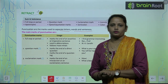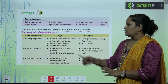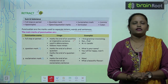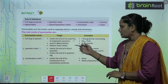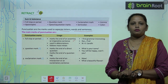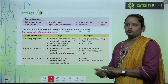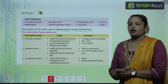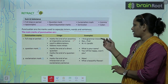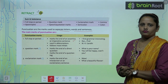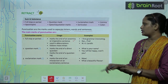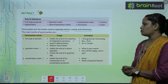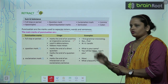First one is full stop. Full stop kab hum use karte hai? It is used to mark the end of an assertive or imperative sentence. Jabhi bhi kisi assertive or imperative sentence ke baad we use a full stop at the end. It is also used in abbreviations — jabhi kisi chiz ka abbreviation likhte hai. And it follows most initials. Example: 'I find grammar interesting.' and 'Prof.' for professor. And M.K. Gandhi means Mohandas Karamchand Gandhi — toh yahan pe bhi full stop is used.